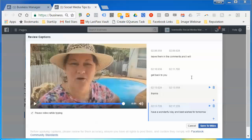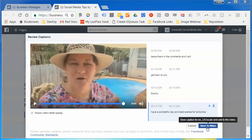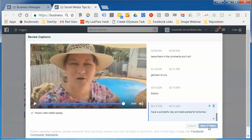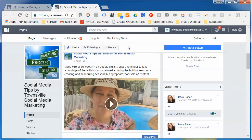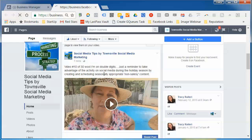Once you've gone through and edited what Facebook has converted, just click 'Save to Video'. I found the audio-to-text has been incredibly good compared to other services I've used. Click 'Save to Video' and it's saved. It will then prompt you to refresh the page so you can see the captions.